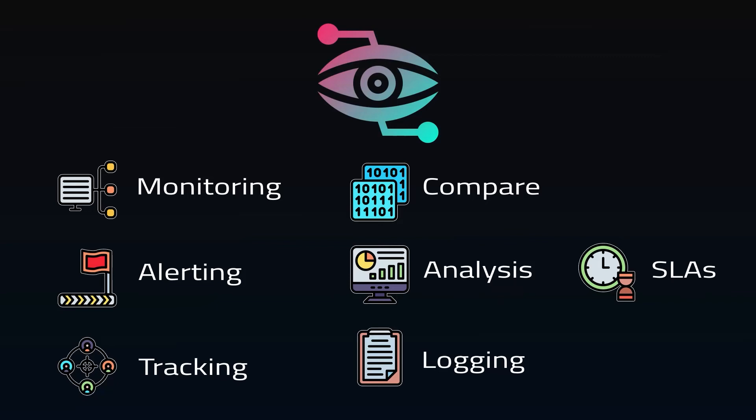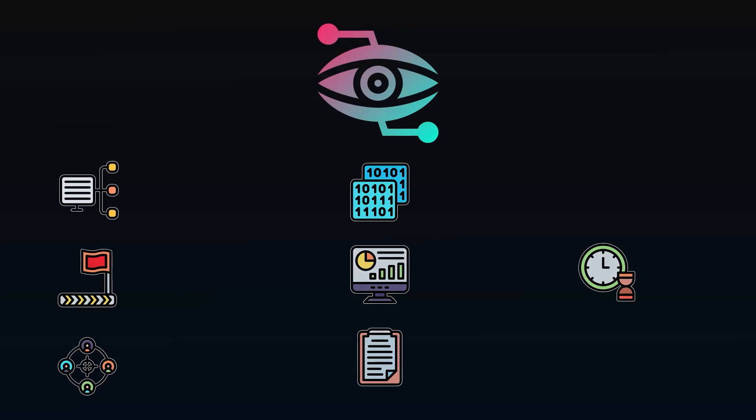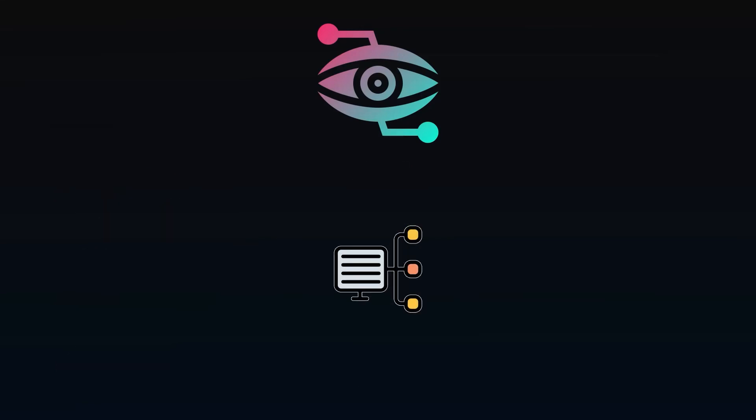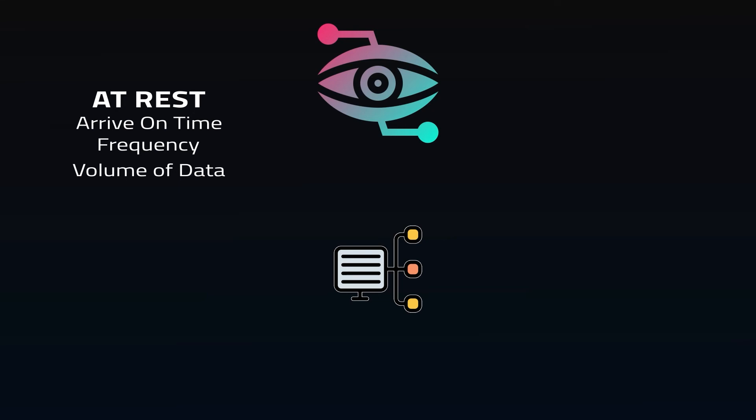The most interesting part is the monitoring, which can take many forms. If data is at rest, you want to know: did the dataset arrive on time? Is this dataset being updated as frequently as needed? Is the expected volume of data available within the dataset? Is it complete? Is it available? Are there schema changes?